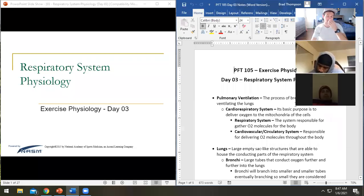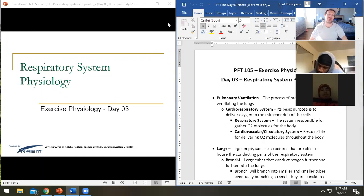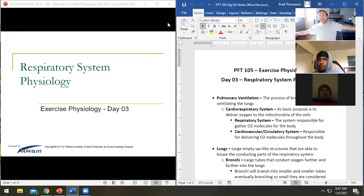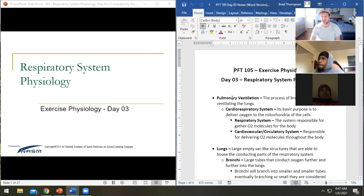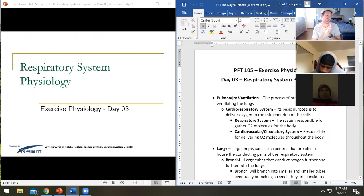All right, so we are looking at day three here. This is respiratory system physiology. We started by talking about the need for energy and metabolism.